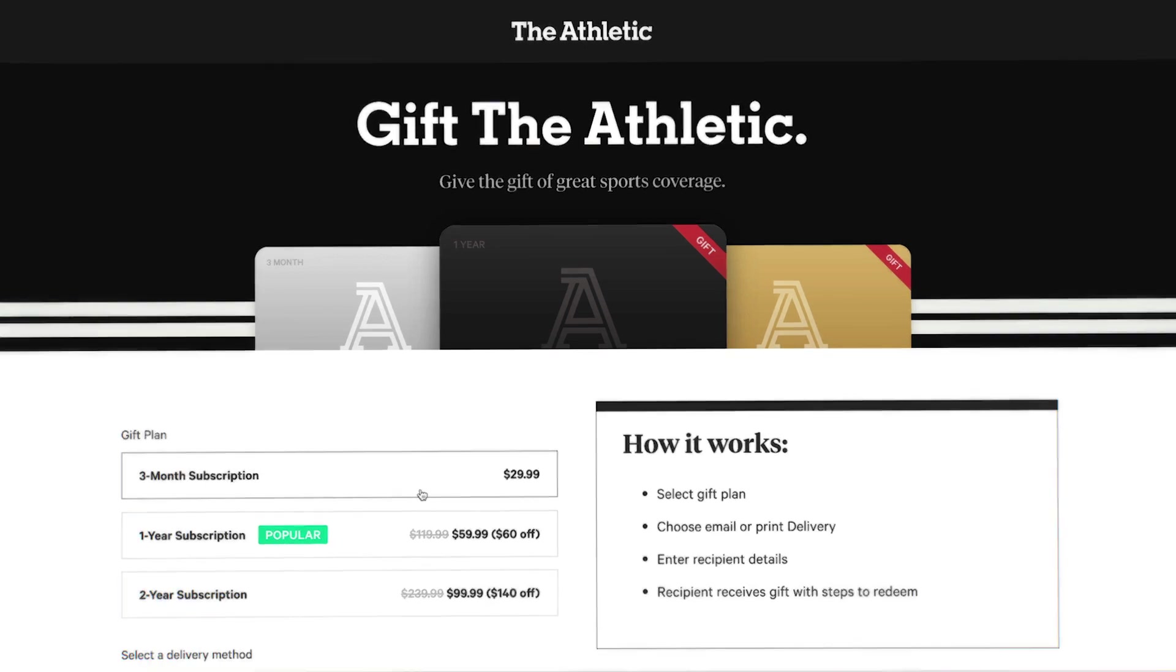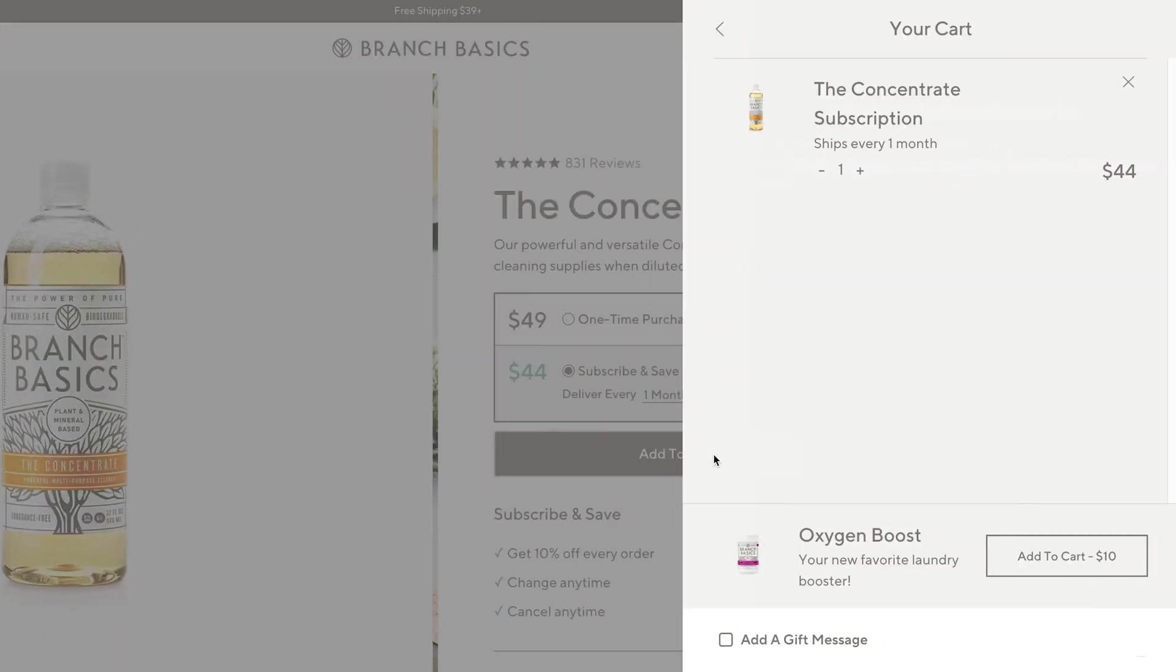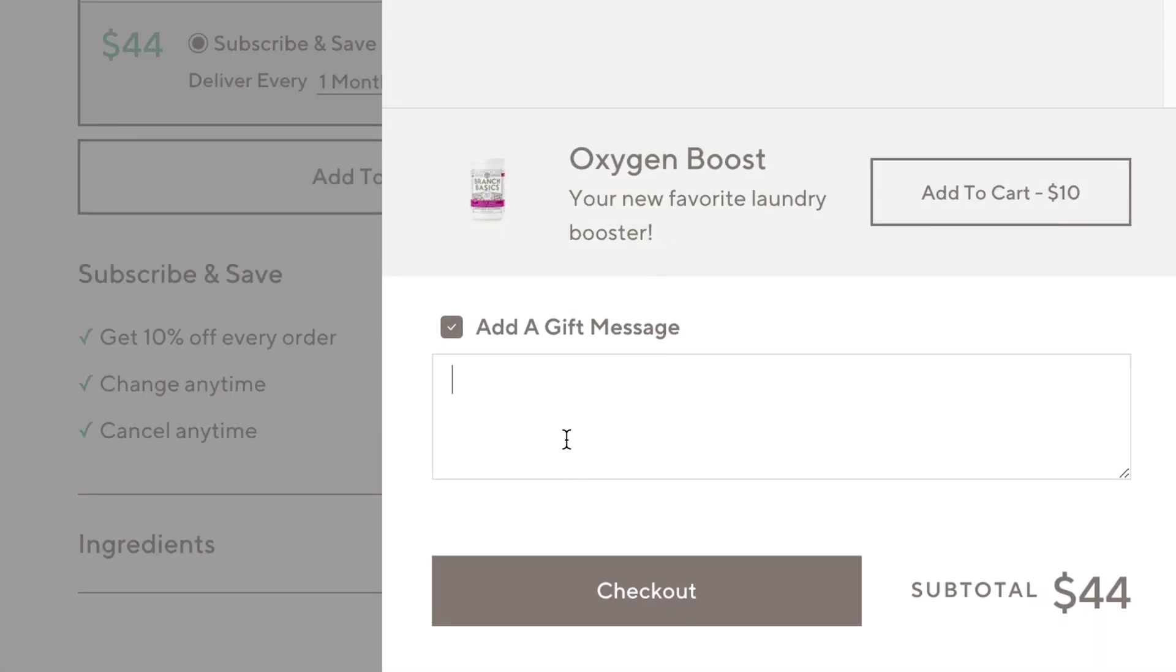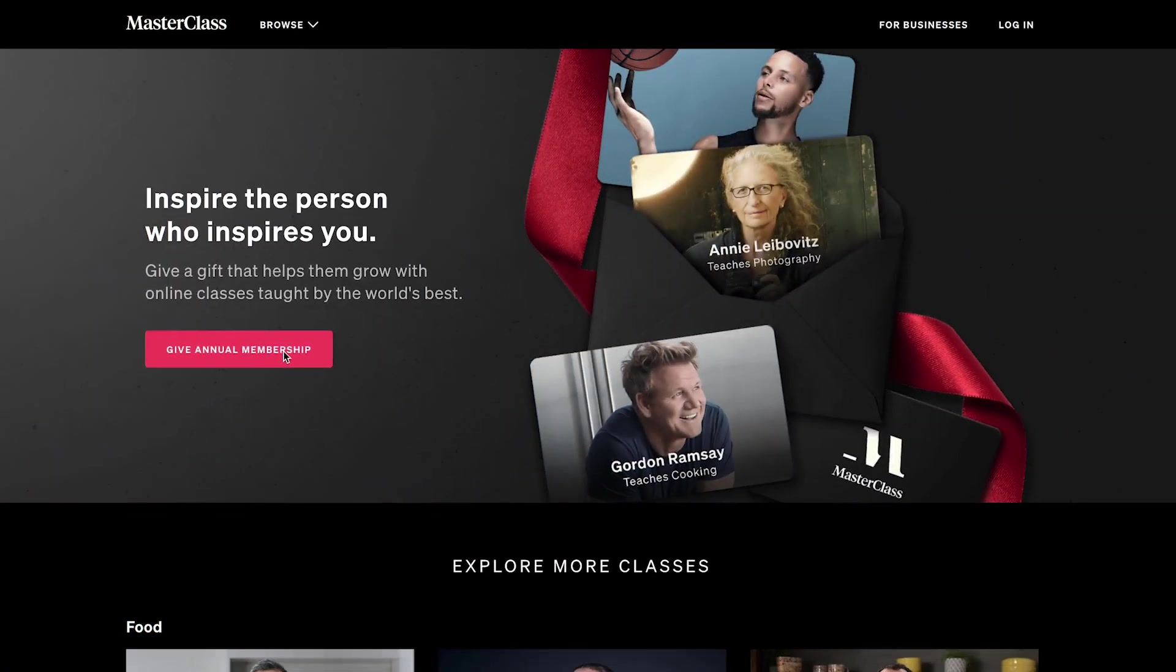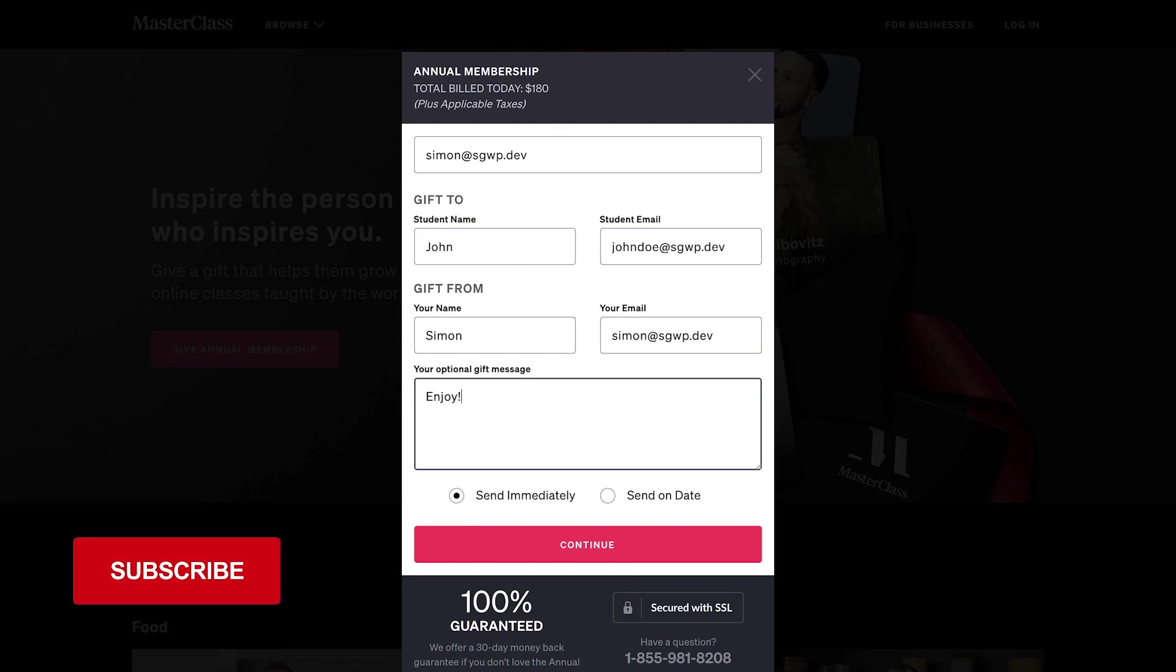In this video we are going to be going over how to add an option for a current customer, or maybe not even a current customer, but someone that likes your product to be able to purchase a subscription on their family or their friends or their significant other's behalf.